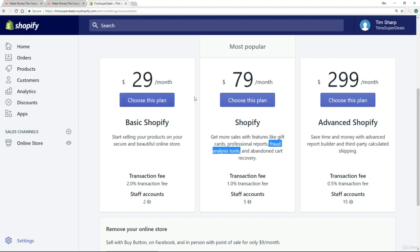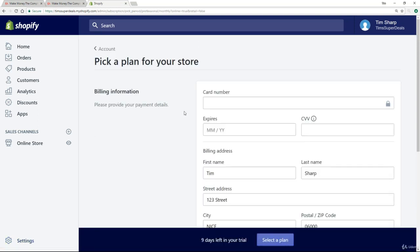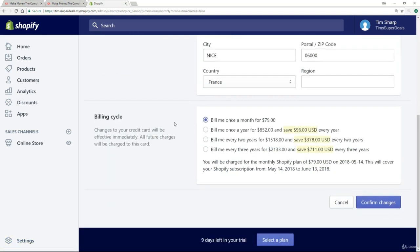So make your choice between the $29 and the $79. I'll take the $79 because I want to show you these features so you're fully aware of everything Shopify has to offer. I'm going to click 'Choose This Plan' and then it's just a question of filling in your billing details.